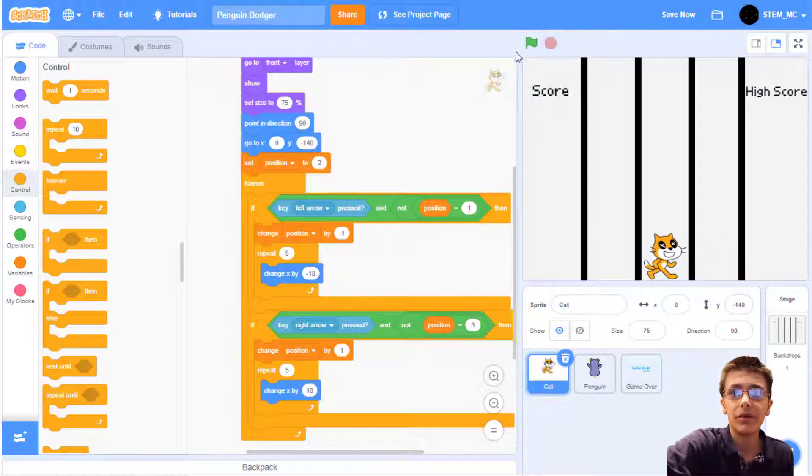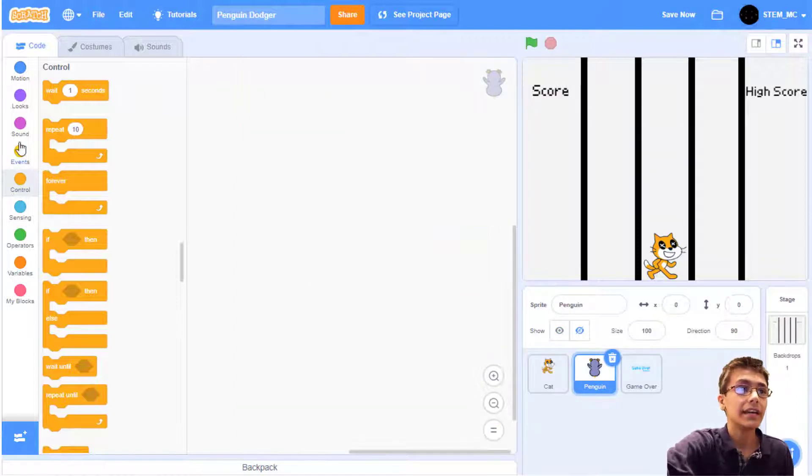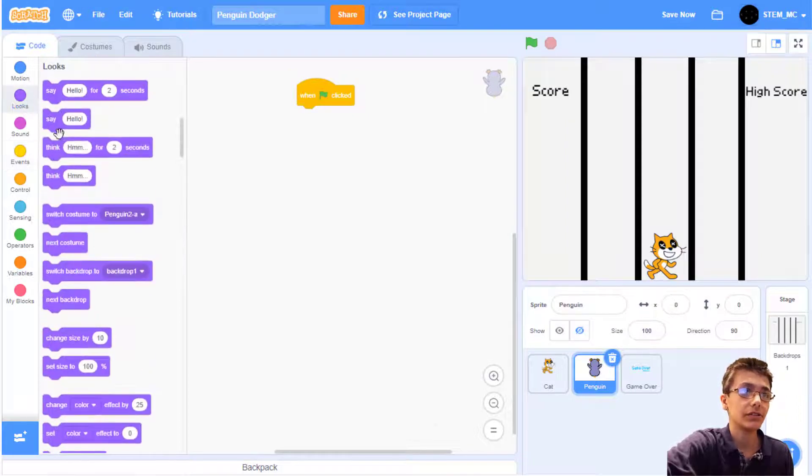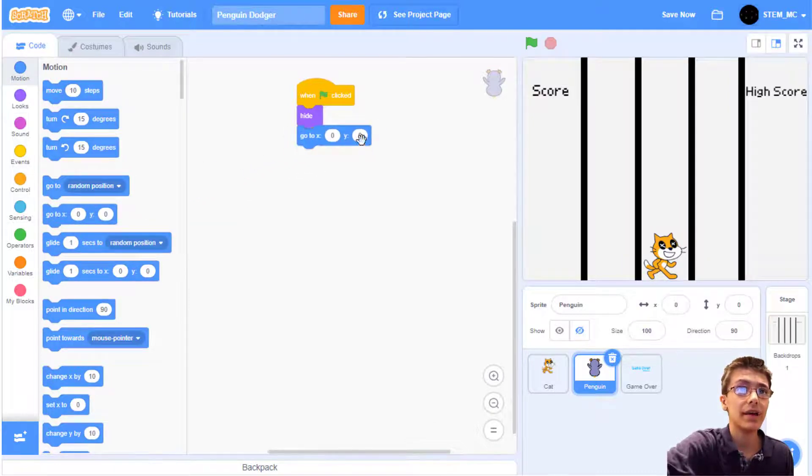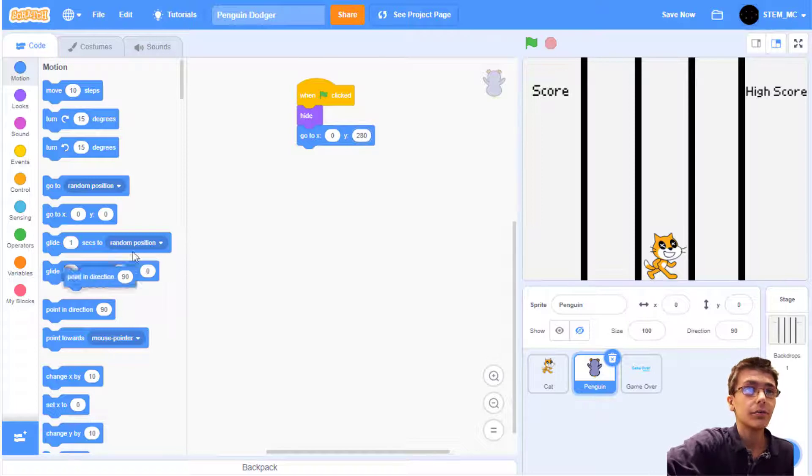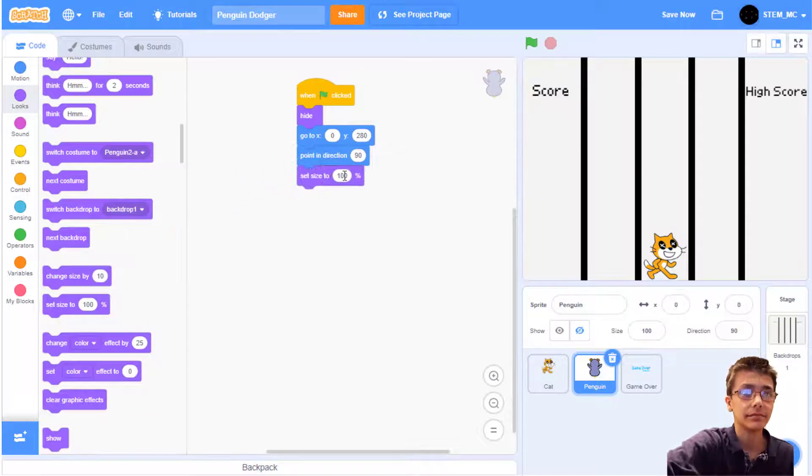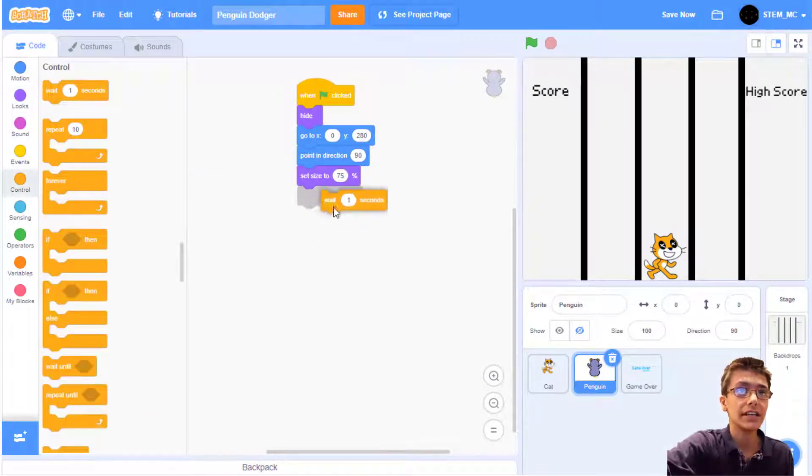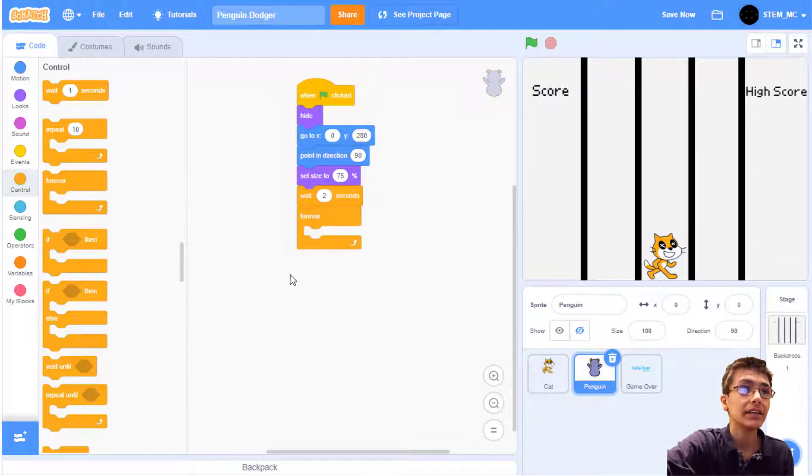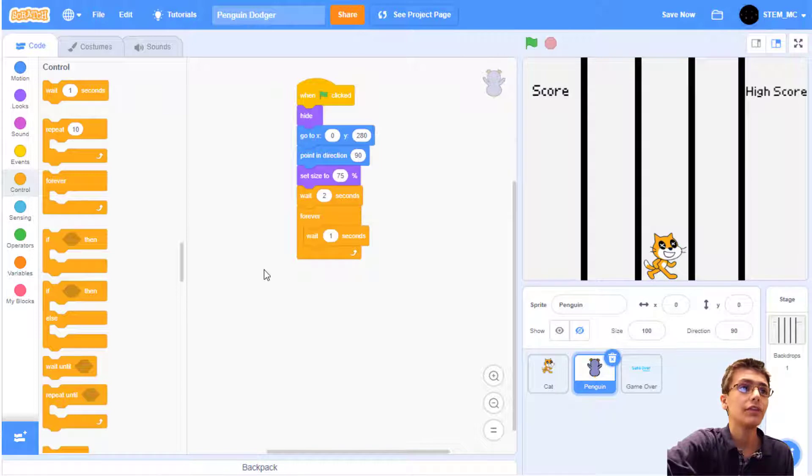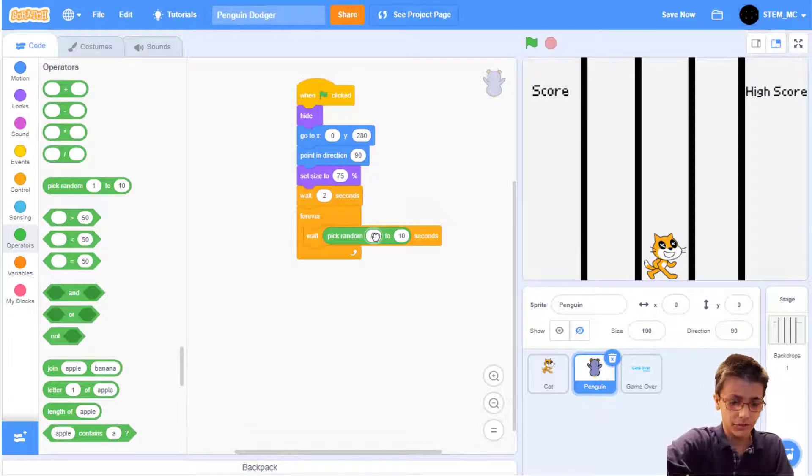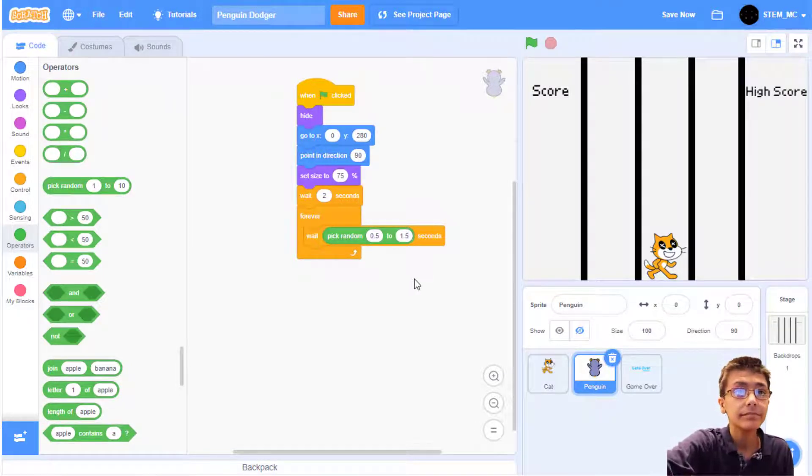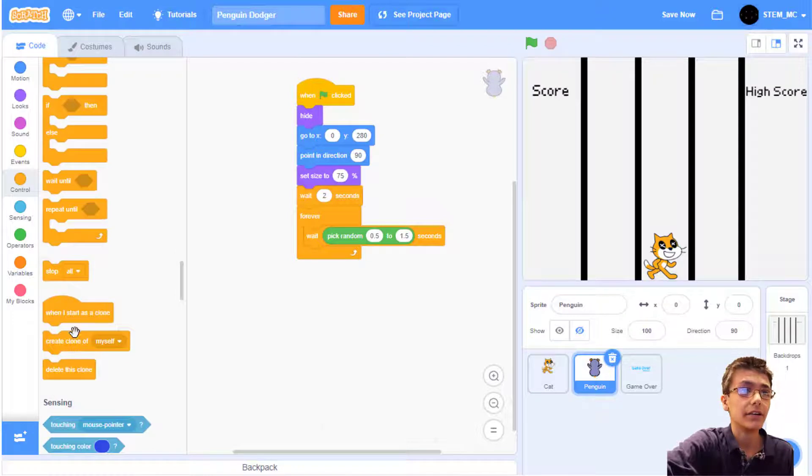The game's kind of boring, so we need to have some penguins that chase the cat. Go to Penguin and then drag out a forever block. We're going to use clones here, so let's hide this sprite. And then let's have it go to 0 and 280. Let's also point in the direction 90 and let's change its size to 75%. Now let's wait 2 seconds for the game to start before we start adding clones of the penguin. Then drag out a forever block. Let's wait a period of seconds between 0.5 and 1.5. So pick random 0.5 and 1.5. Then let's create a clone. Go to control and then create a clone of myself.